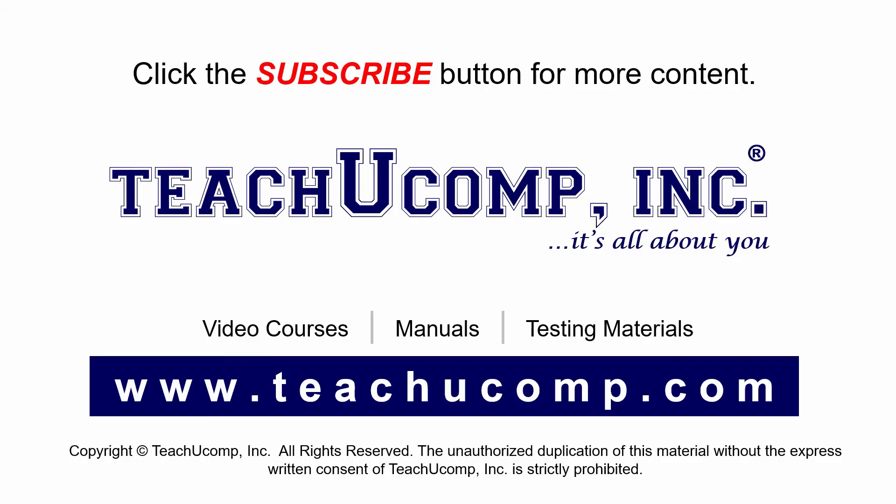Remember to click the Subscribe button to see more of our videos. Get ad-free courses at teachucomp.com.